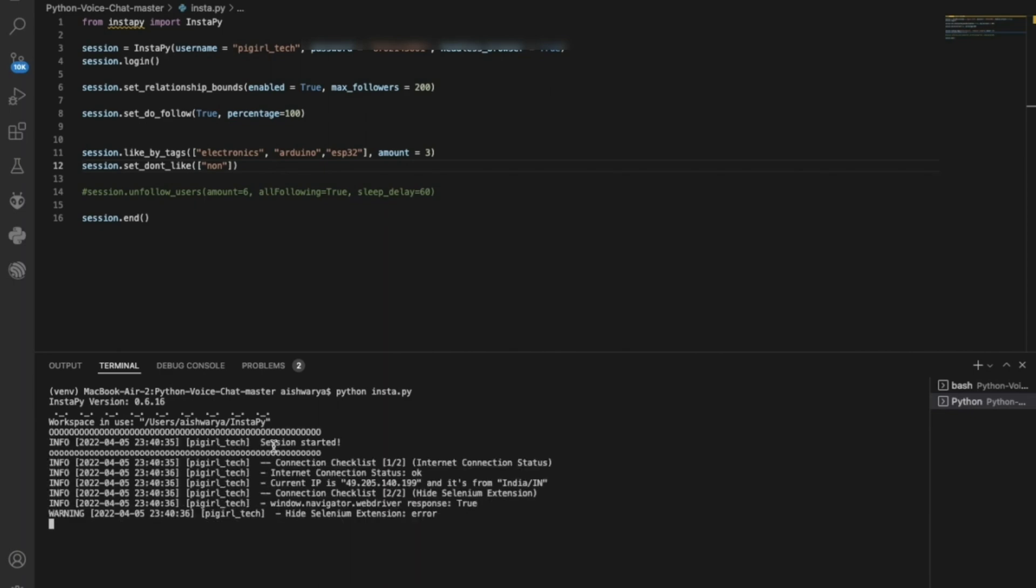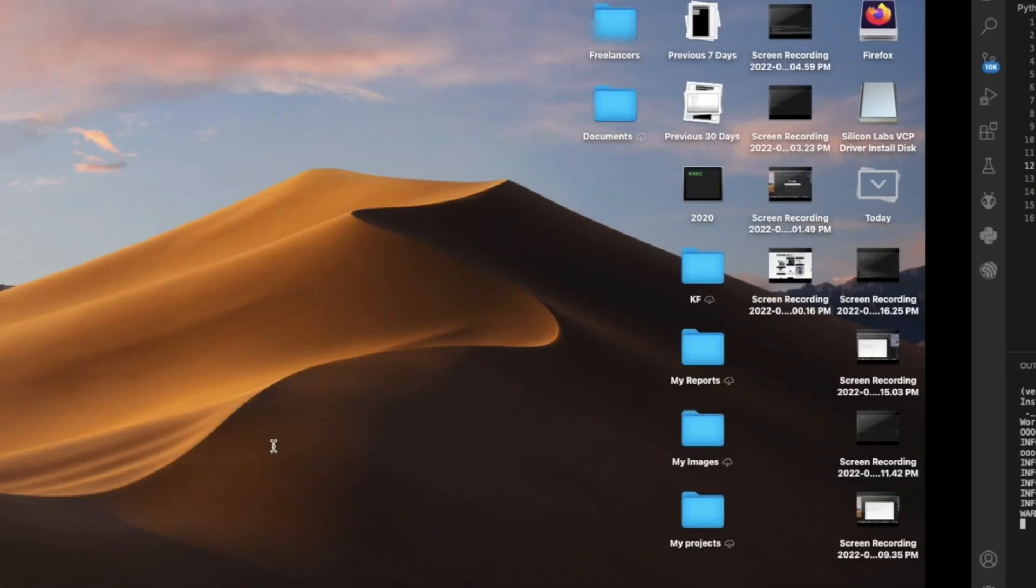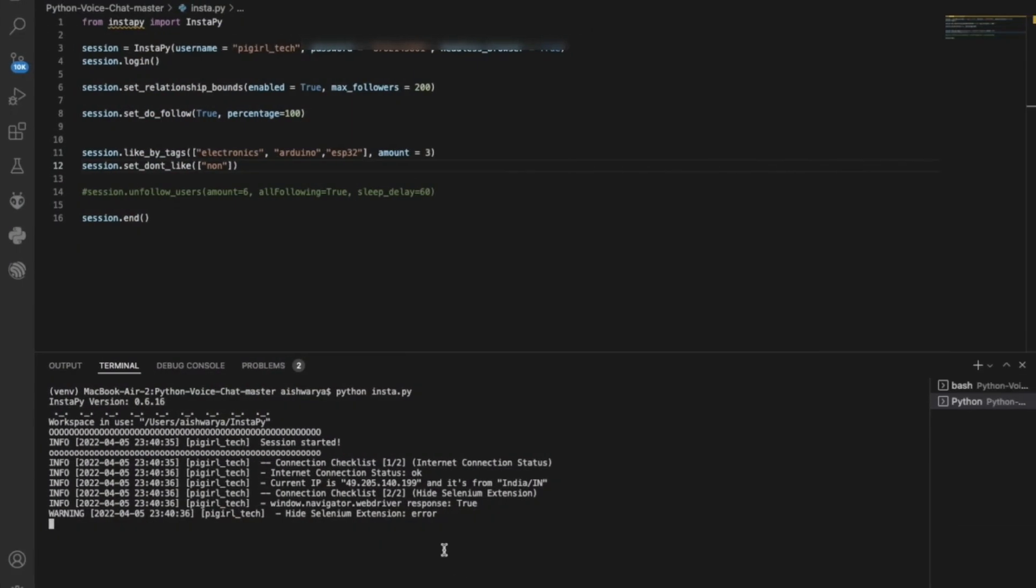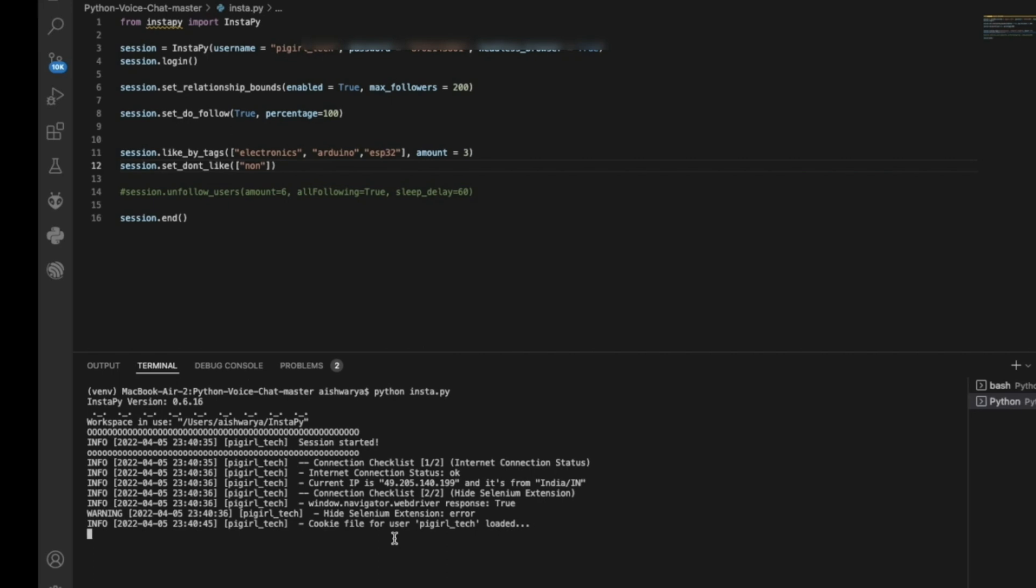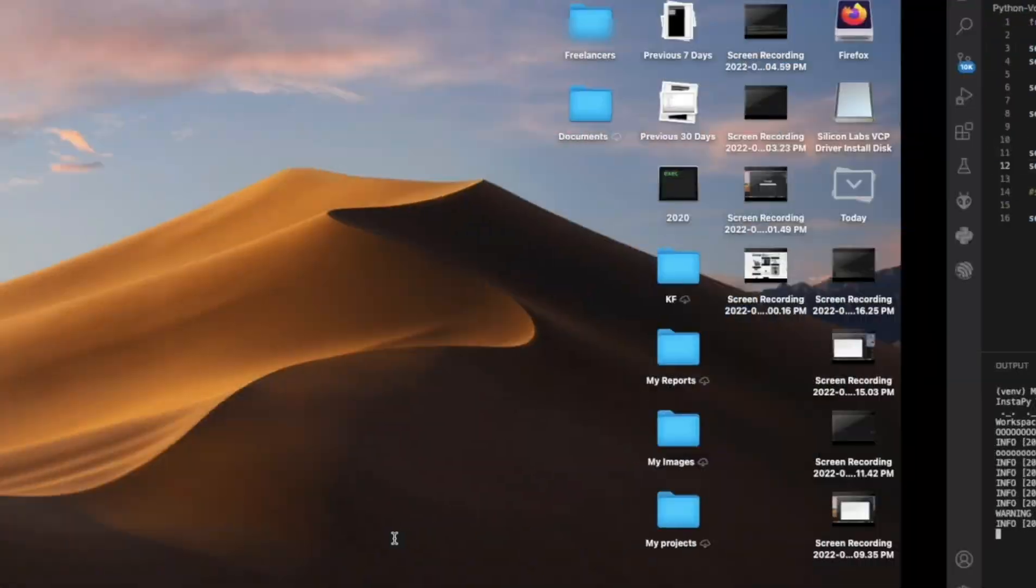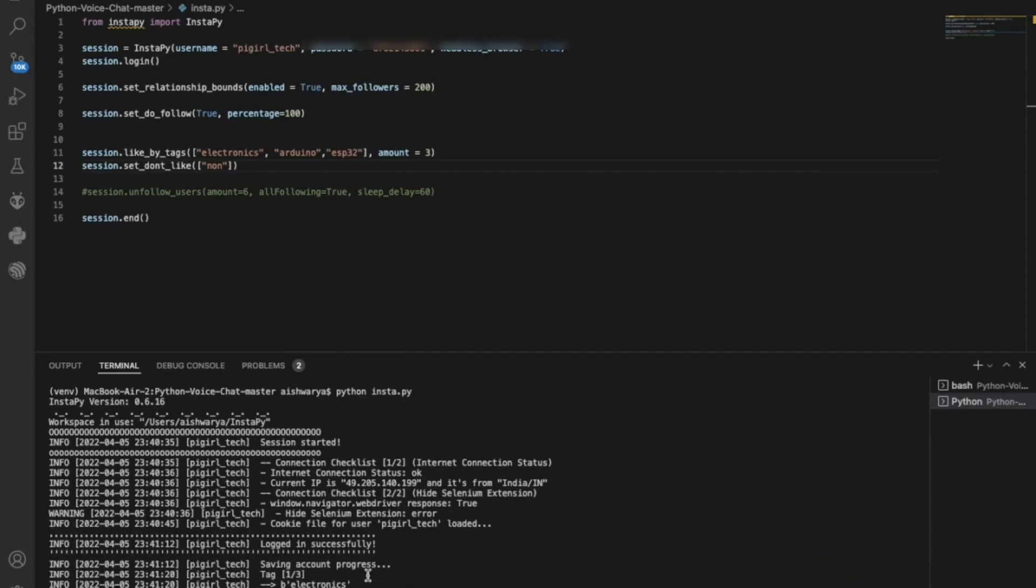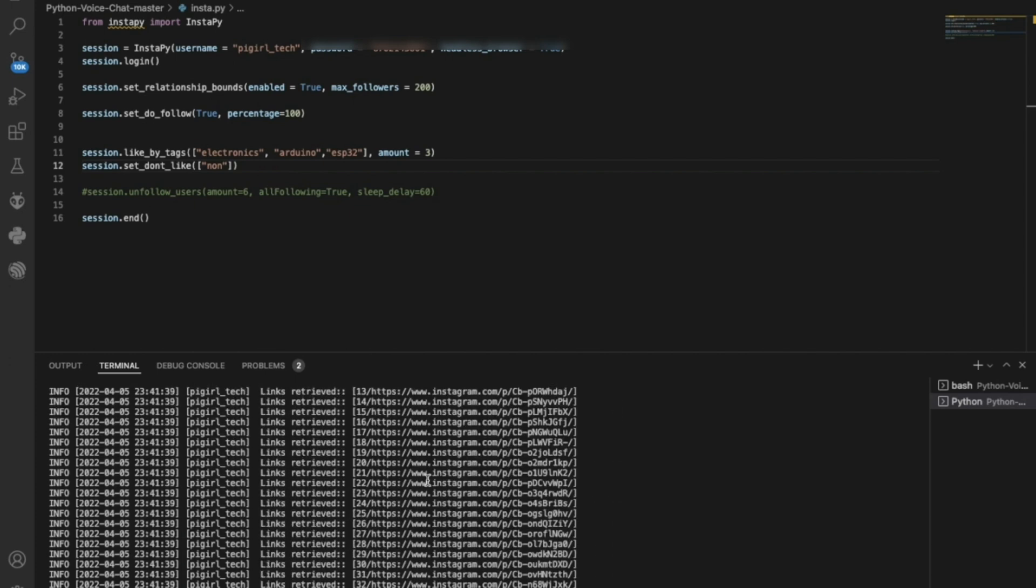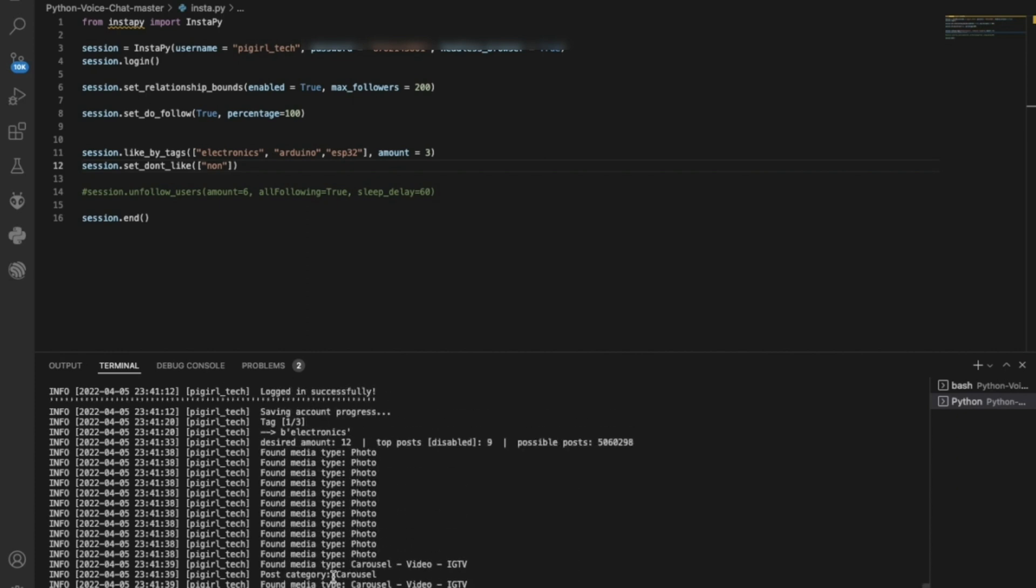Once you run, as you can see, the first steps would be login into Firefox. This is our Firefox browser where it will try to login through this session. As you can see, the cookie file for Pi Girl underscore Tech has been loaded. It will try to login into this Instagram page. It is logged in successfully. It will take some time to login for the first time, and it will start automatically retrieving the pages or links with the hashtags.